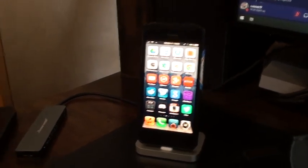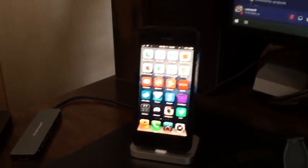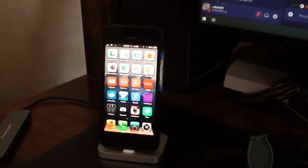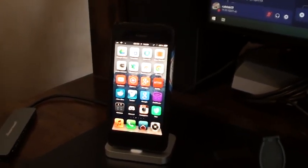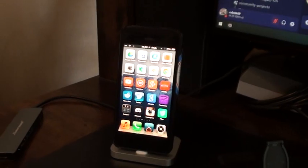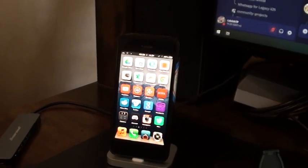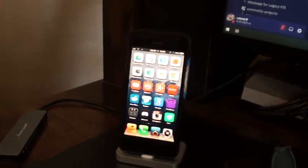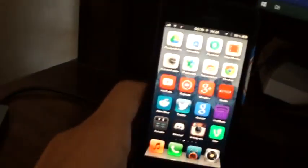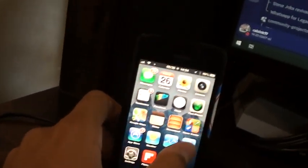Hey everybody, today I'll be showing you how to get Discord working on your iOS 6 or iOS 5 device. You will also need your Discord token and I'll be showing you how to get that.